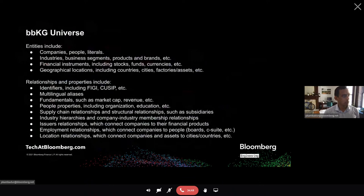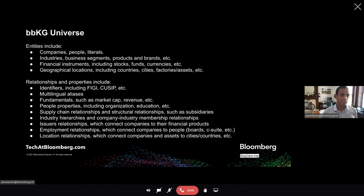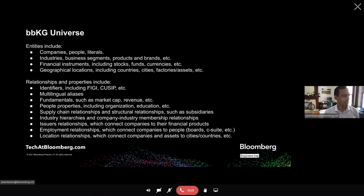More concretely, the knowledge graph covers entities like companies, people, literals, industry segments, business segments, products, brands, and instruments issued by these companies. We also capture geographical information — where factories are located — which enables powerful inference when there's a geographically-relevant event. Supply chain is a big relationship stored in the graph, along with other relationships fully utilized in finance at Bloomberg.